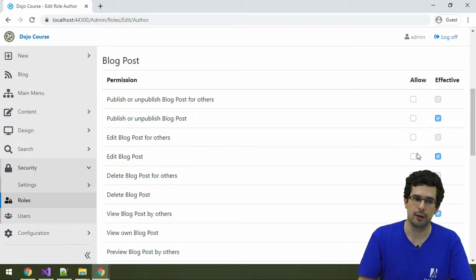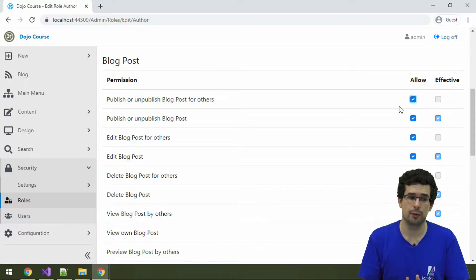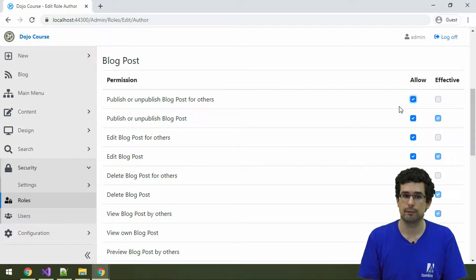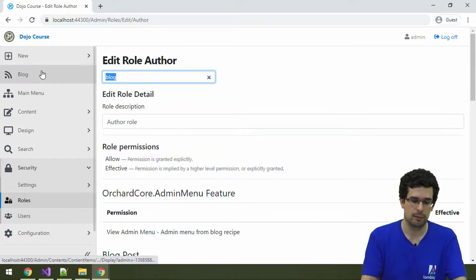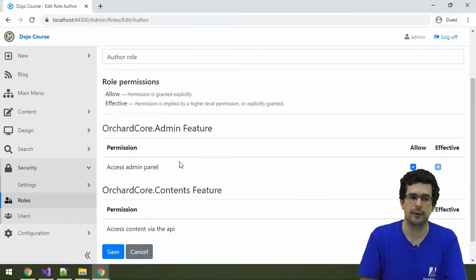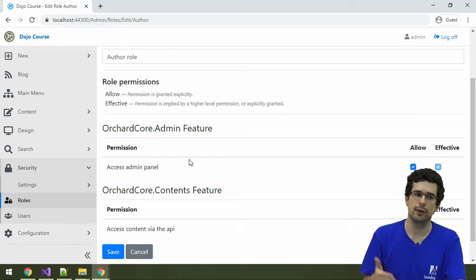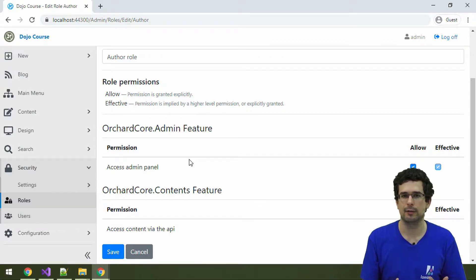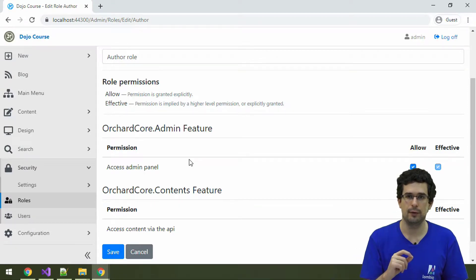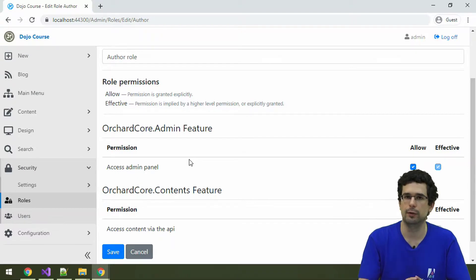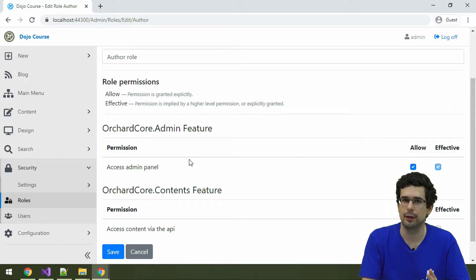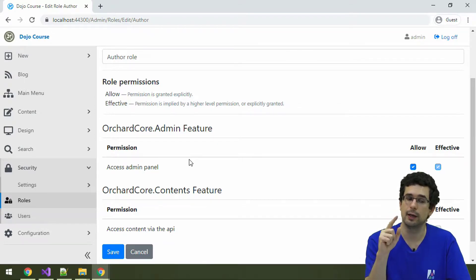If you grant 'Edit and Publish Blog Post' for others and for own to a role, then users with that role will be able to blog on this site. Also note that there is an 'Access Admin Panel' permission, which is a basic permission necessary for users to actually get into the admin area — without it, they can't do anything related to content management. So if you want users of a role to manage content like the blog, you need to first make the content type securable, second grant the necessary permissions, and also tick 'Access Admin Panel.'